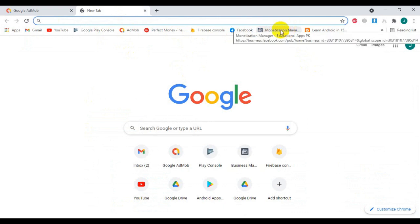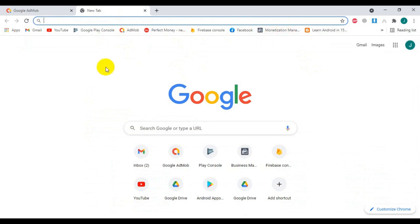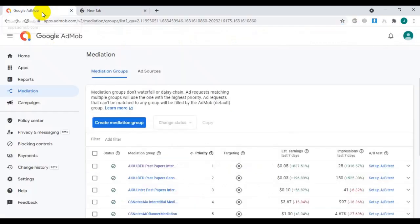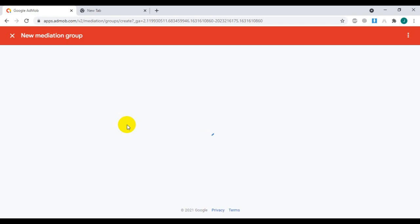Open Bidding means that among these 3 networks, the highest eCPM network ad will be shown — the highest paying ad source will be served. This will increase your app revenue.